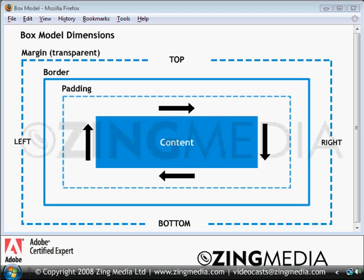In this lesson, we're going to introduce the box model. When working with CSS, you'll need to become familiar with it.